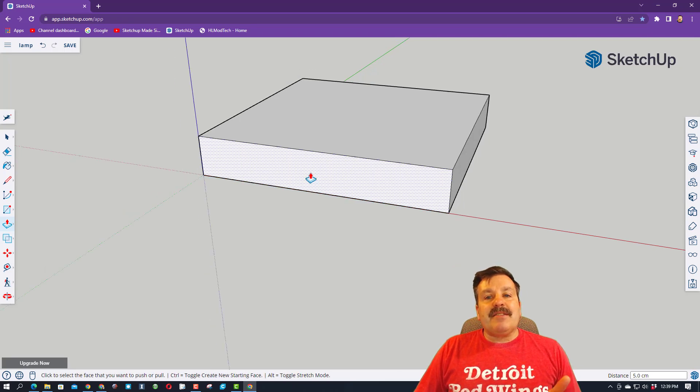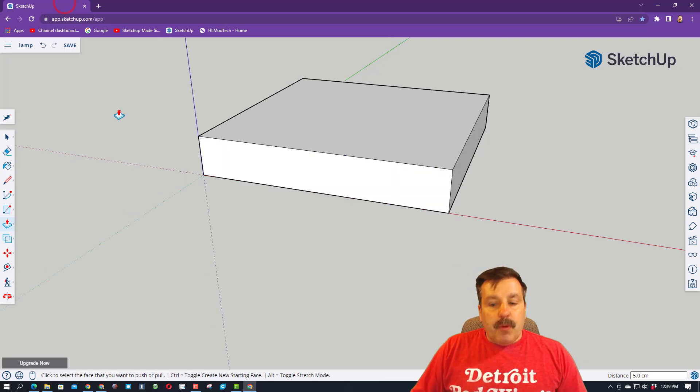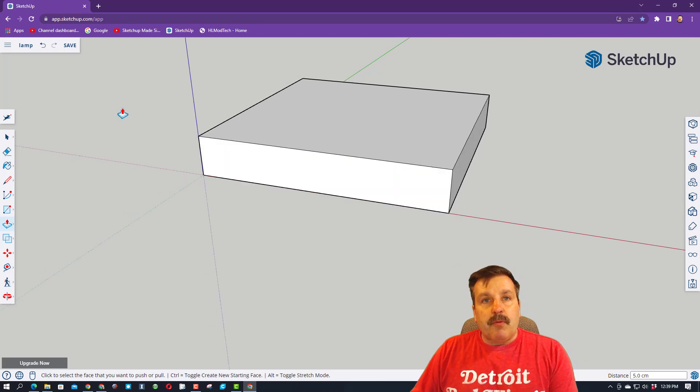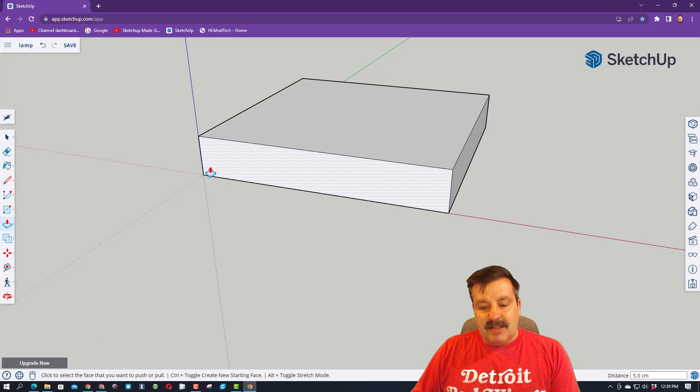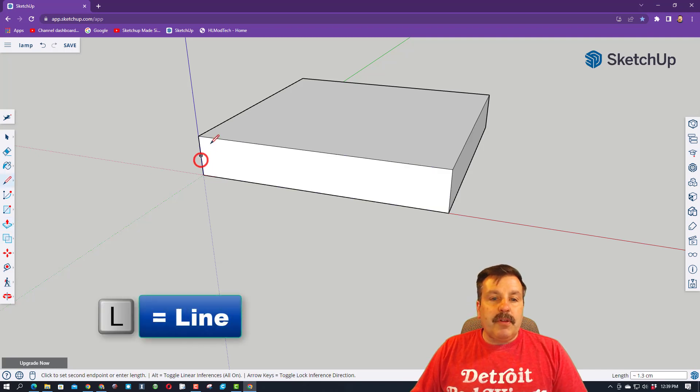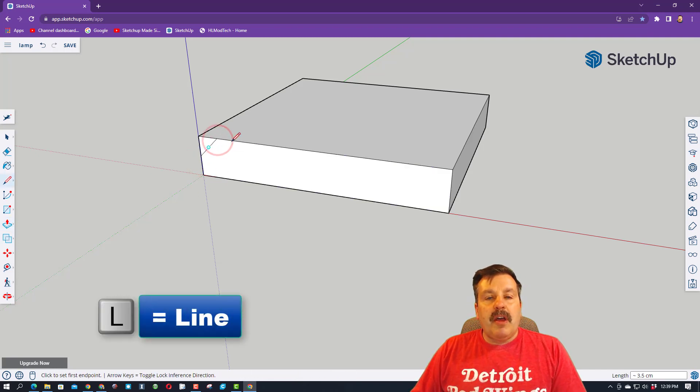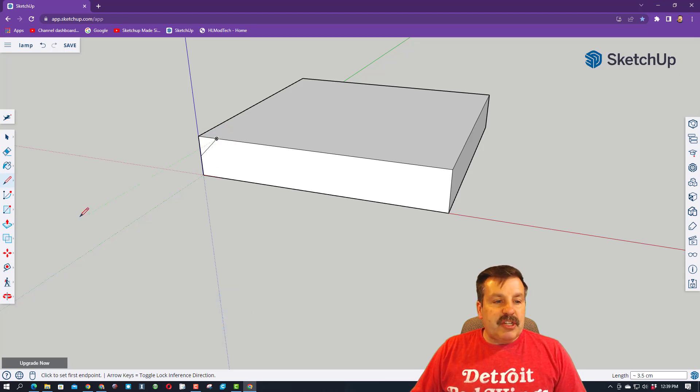That is going to be the base of our lamp. We are going to use a really cool tool to make this look fancy. Press L for line and just draw a line on the corner. You get to pick how much it is.